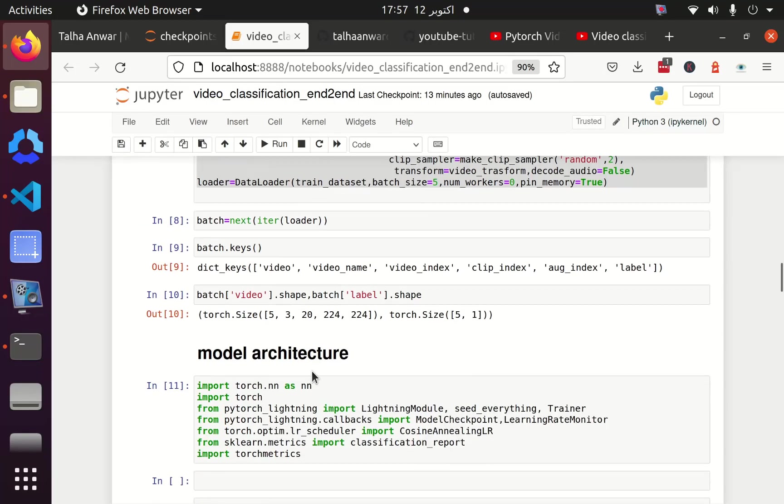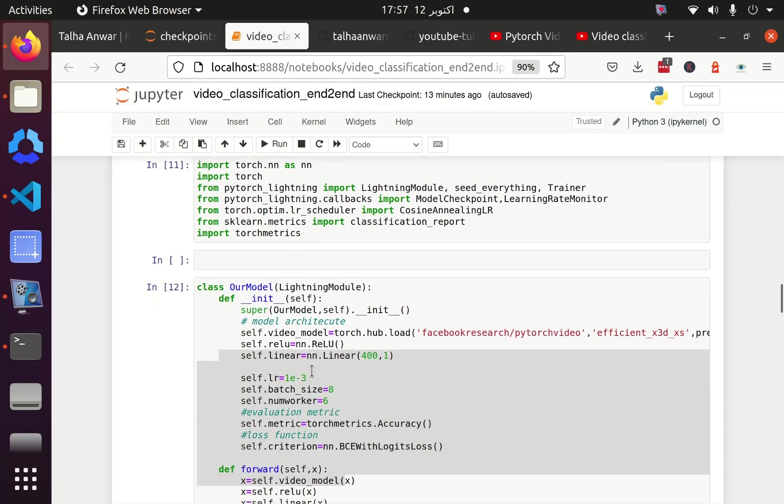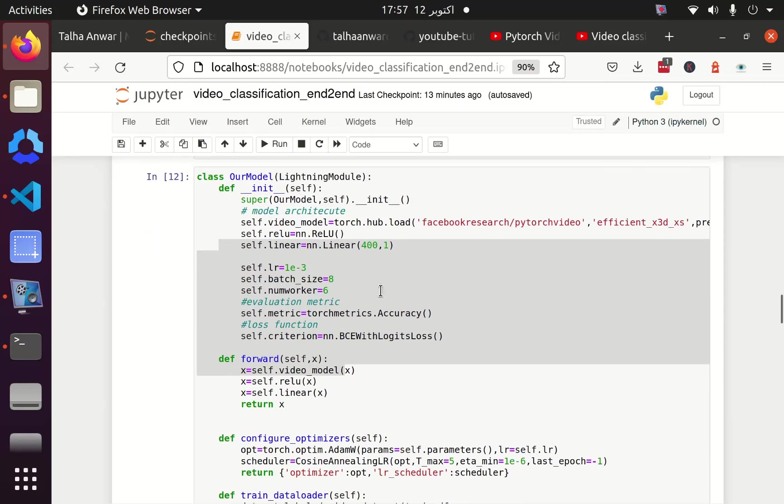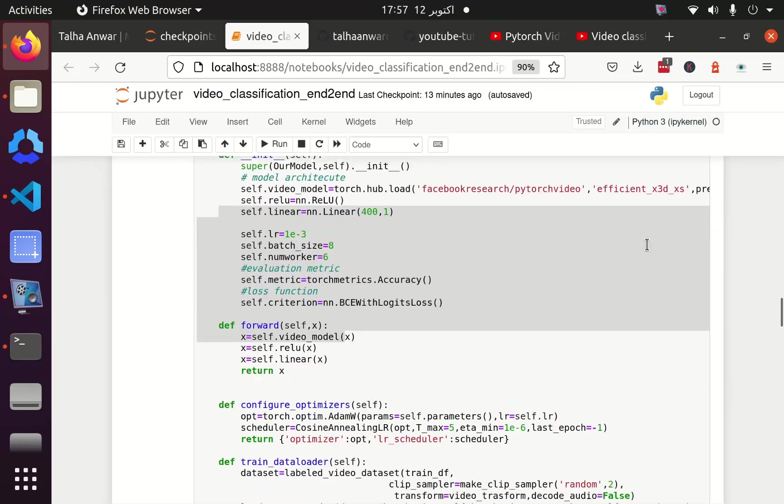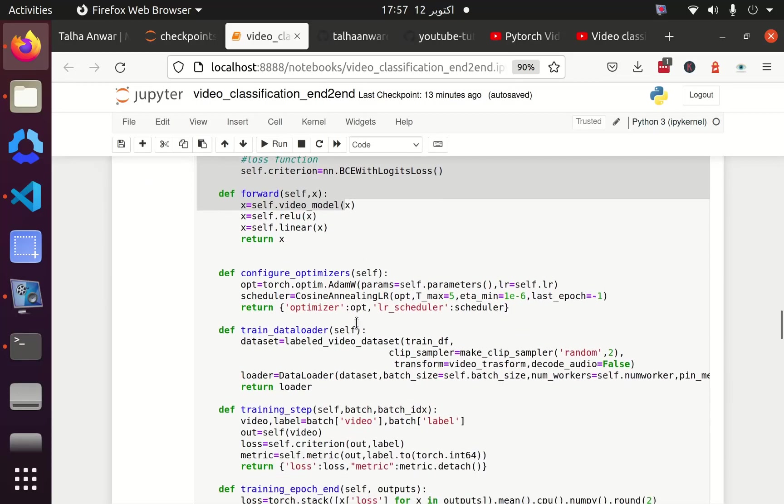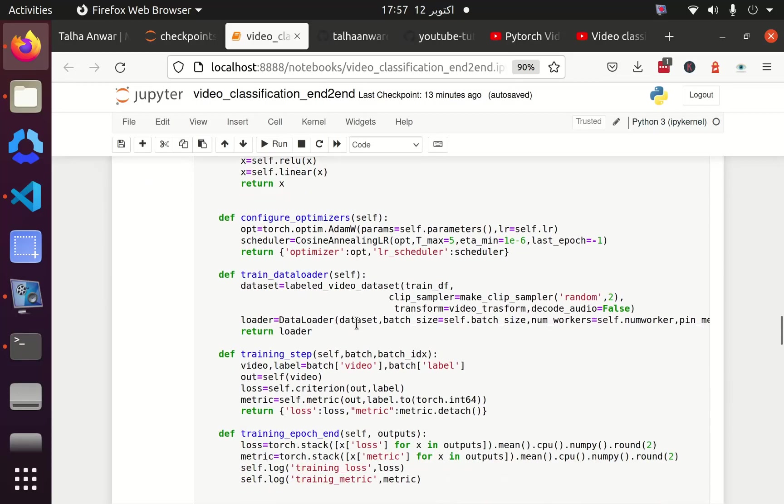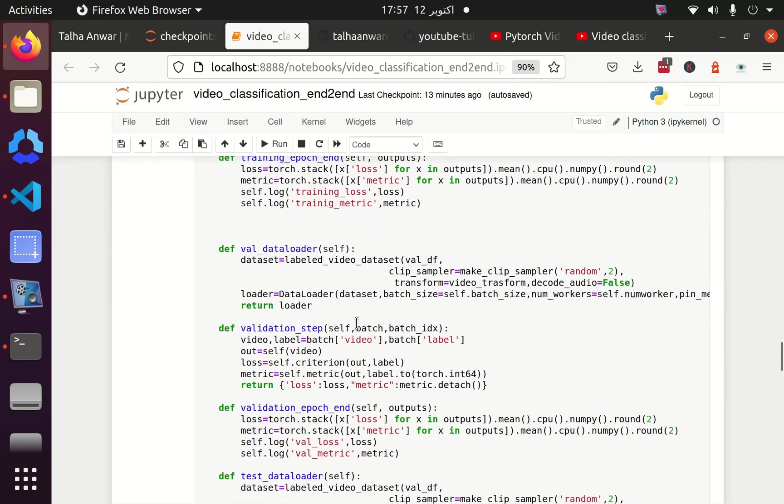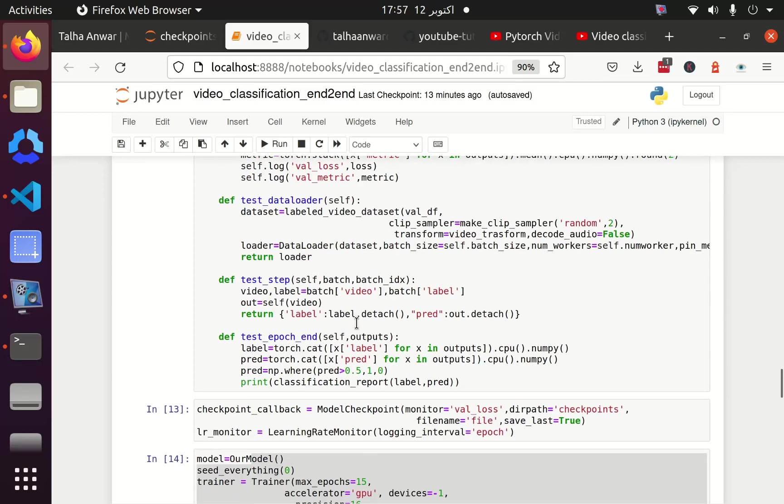After that we have defined our model class from Lightning module in which we define our architecture, which is EfficientNet X3D XS. And we have also defined our training and validation step and the data loaders. We have also loaded the test set, which is actually the validation data frame in this case, and how we can get the classification report from the validation data frame.